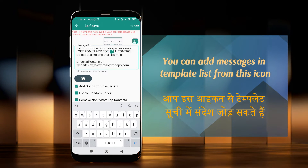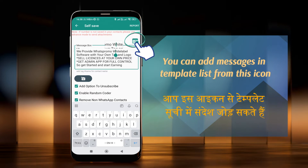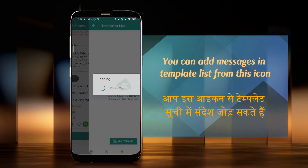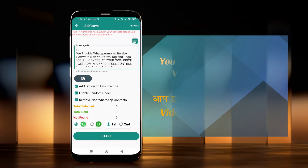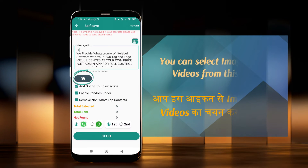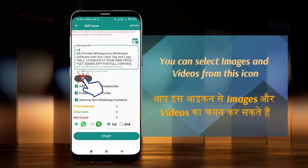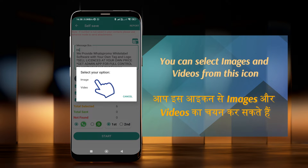You can add messages to the template list from this icon. You can also select images and videos from this icon.